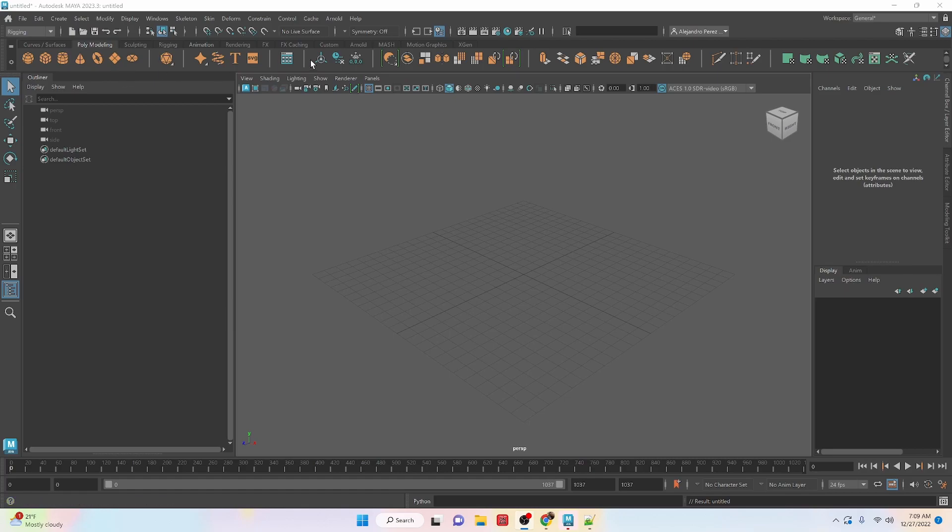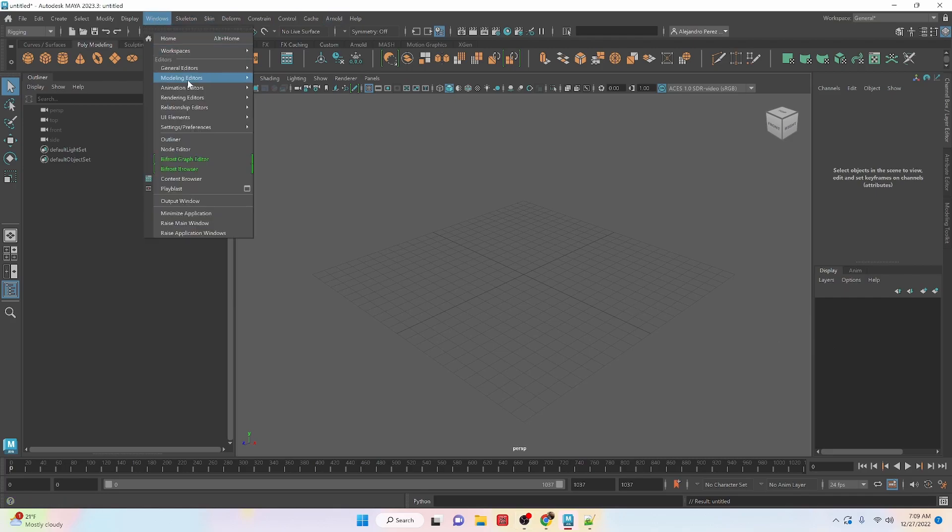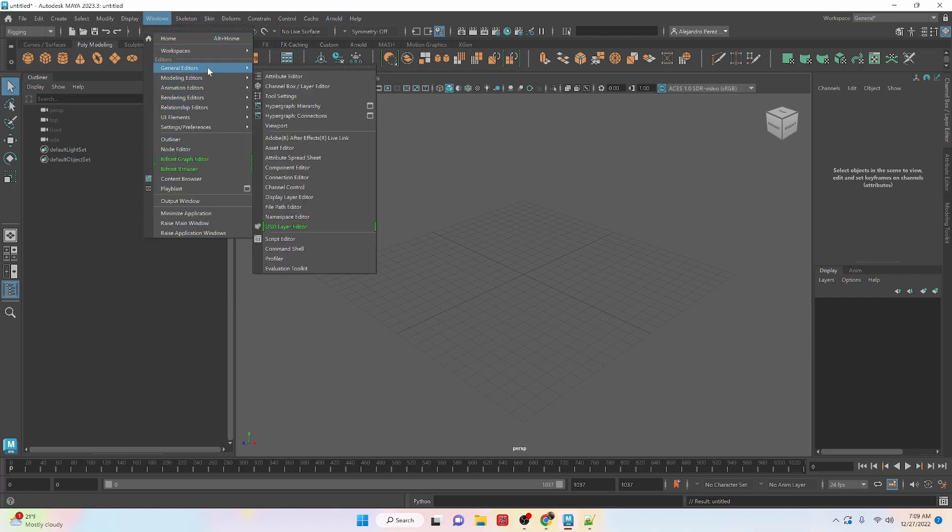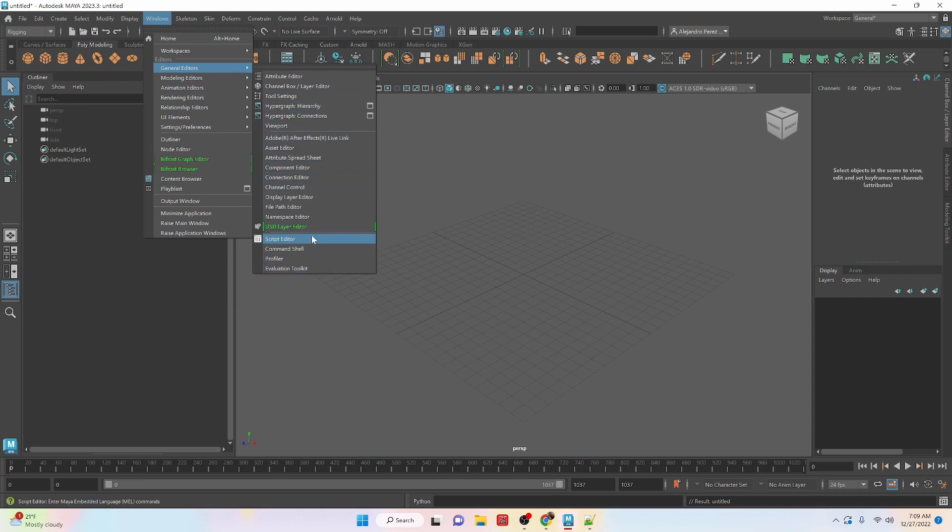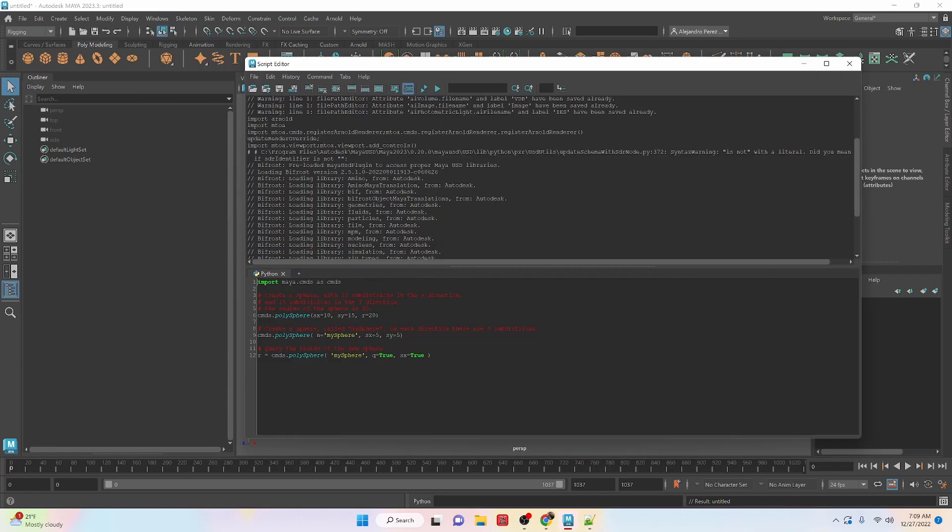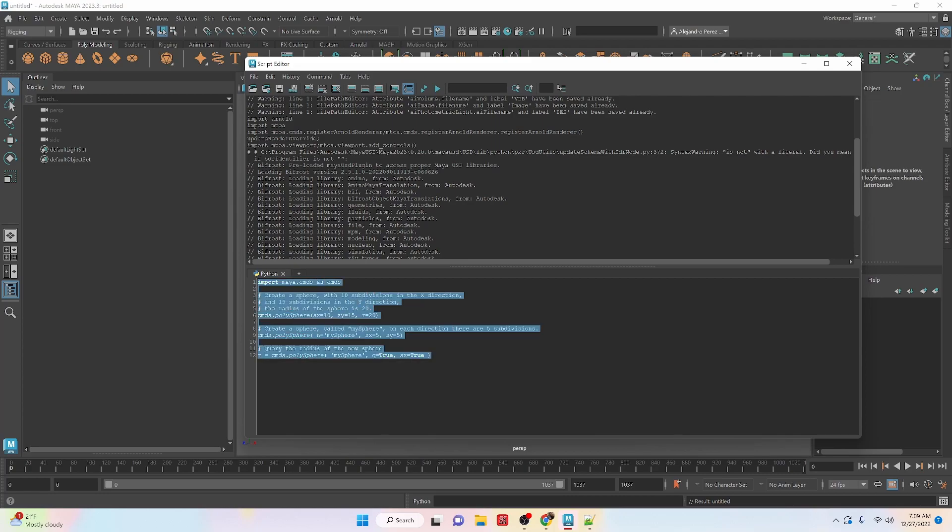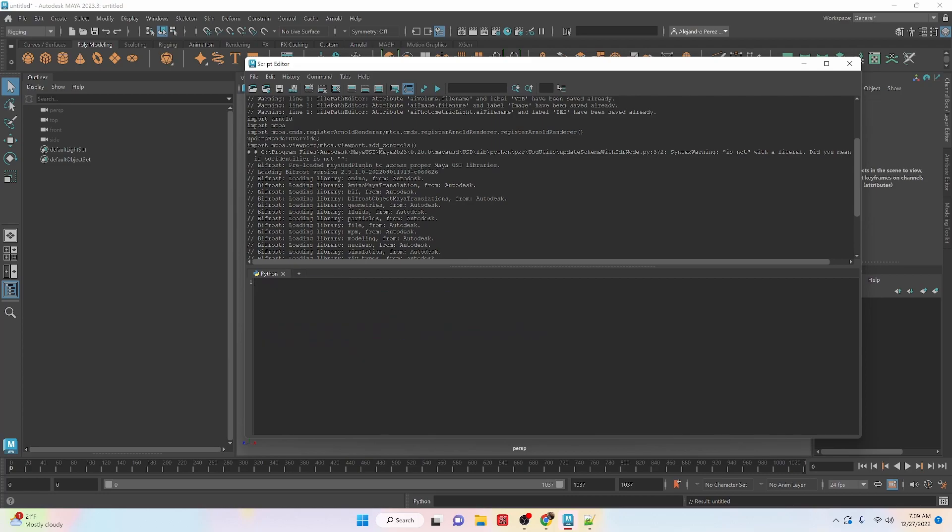If we want to be able to get access to our scripting window, we can go to Windows, General Editors, and we have the Script Editor in here. And this is some old code I was playing around with, so let's clear all that. But this is the window that will pop up.